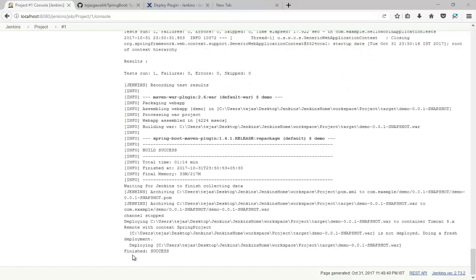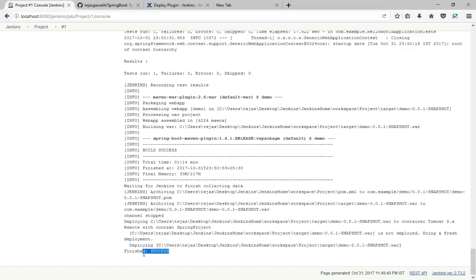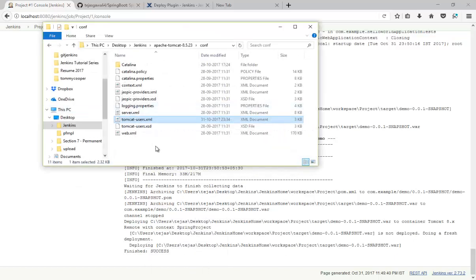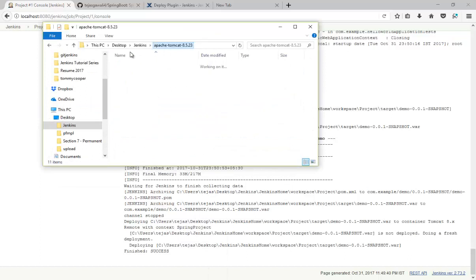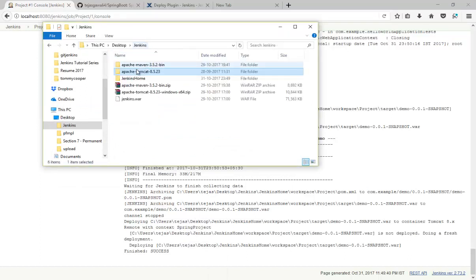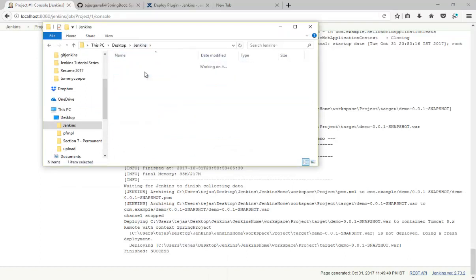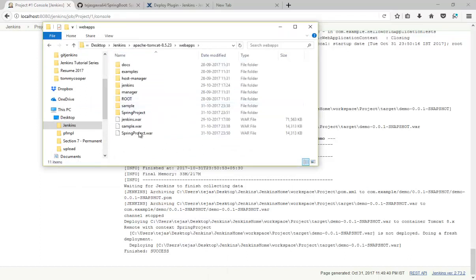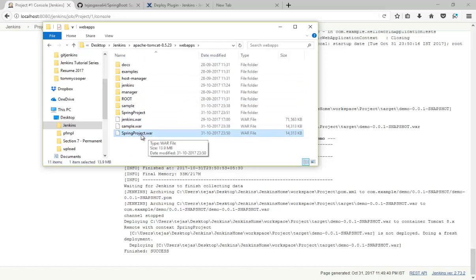As you can see, build is successful now and the deployment. So it is successful. So we have successfully deployed our project in Tomcat. So let's check with that. Tomcat webapps, Spring Project.war. This file we have deployed.